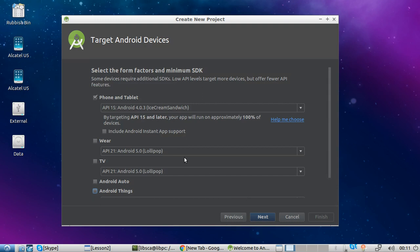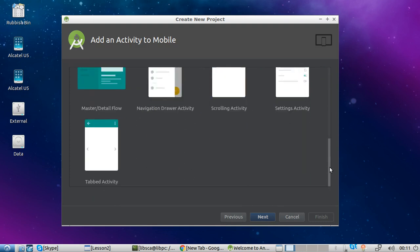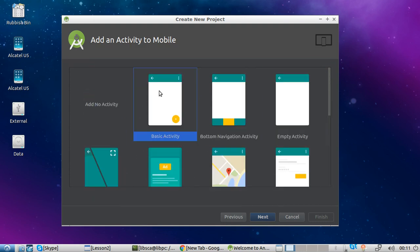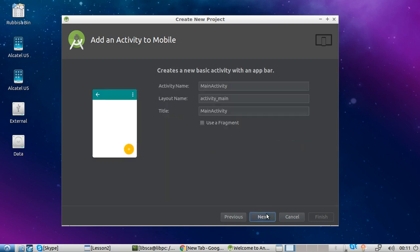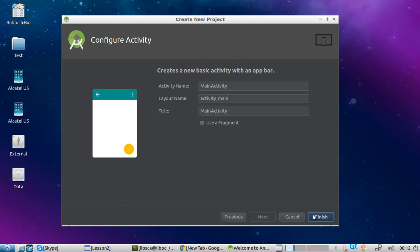So for the time being, we click Next and then we choose the layout. We can choose a very simple one — let's choose the basic one. Next. Activity name, layout name, title — we'll discuss about these things in more detail later on.